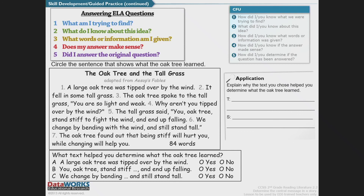In this story, The Oak Tree and the Tall Grass, we'll have to explain why the text we chose helped determine what the oak tree learned. A large oak tree was tipped over by the wind and fell in some tall grass. The oak tree spoke to the tall grass: 'You are so light and weak. Why aren't you tipped over by the wind?' The tall grass said, 'You, oak tree, stand stiff to fight the wind and end up falling. We change by bending with the wind and still stand tall.' The oak tree found out that being stiff will hurt you, while changing will help you.